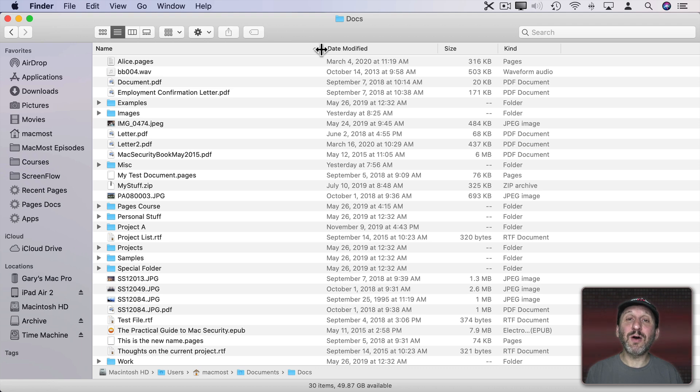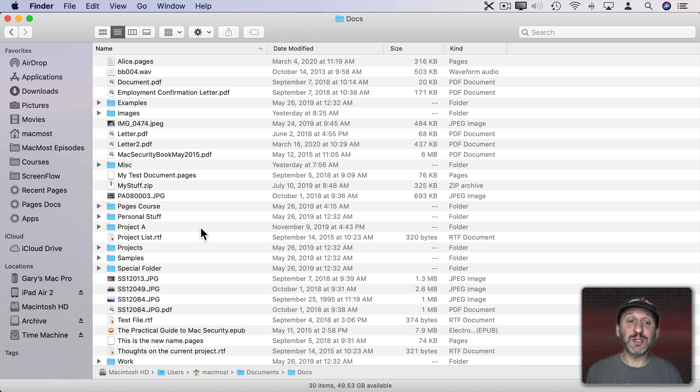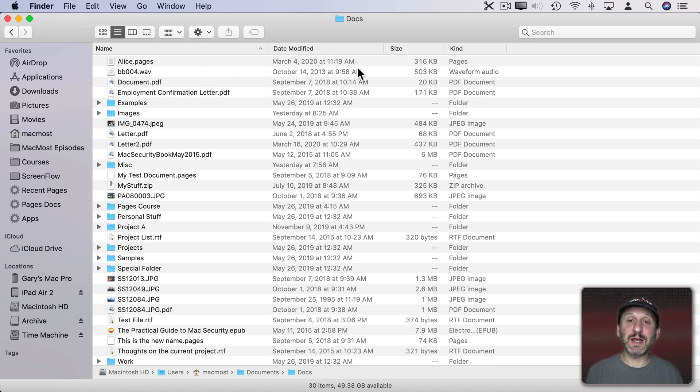You can also double click on any of these little lines to right size the column. In other words it will match the longest piece of text there. So it was able to shrink this name column because there was excess space.